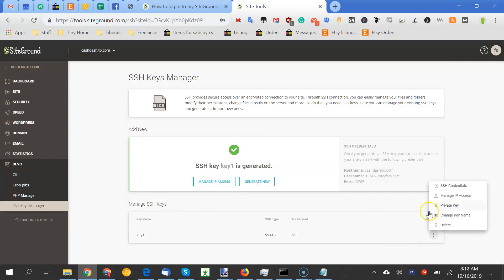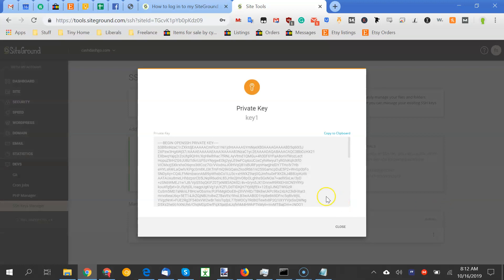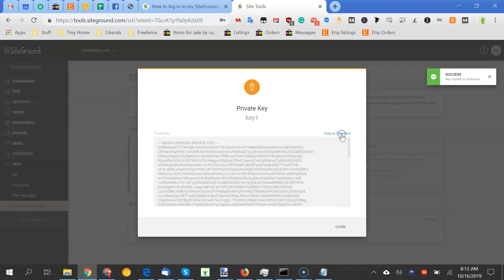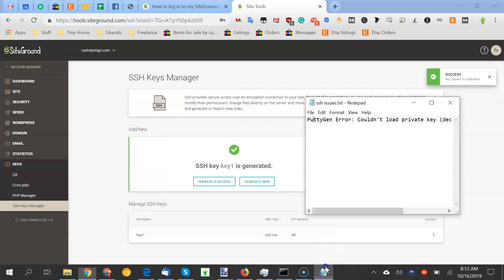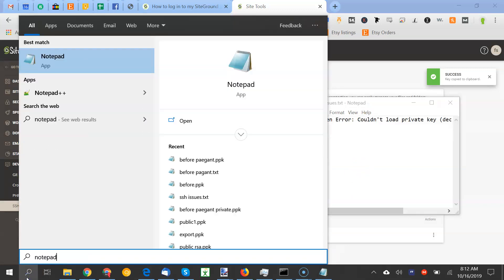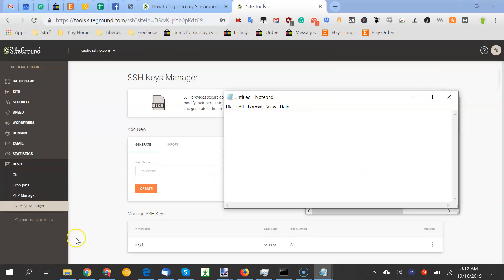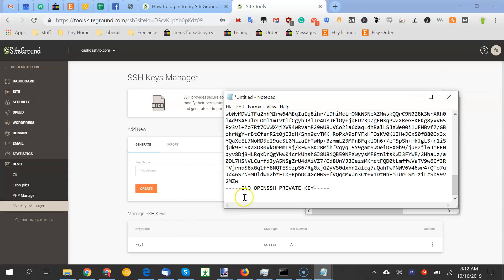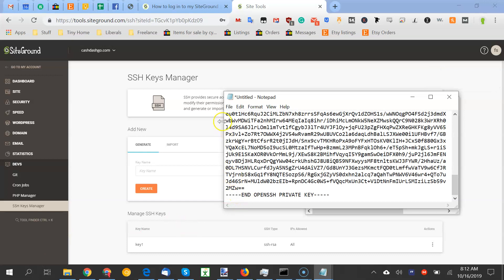Then you need to look at your private key, and I'm going to delete this, so it doesn't matter if anybody sees it. Copy it, then you go to notepad, paste it, get rid of this bottom line. I've seen that cause issues before.